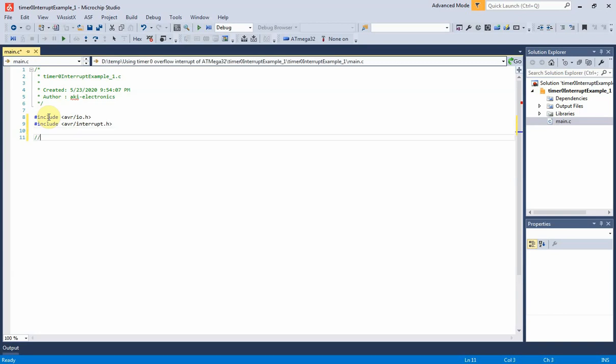Now I declare a global variable to hold timer interrupt counting values. It's important for creating precise timing delay.